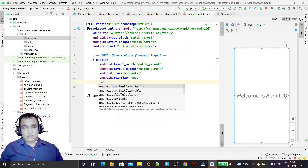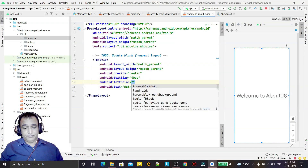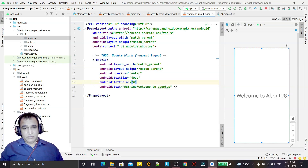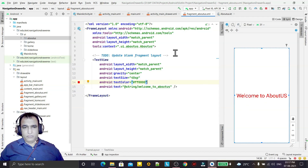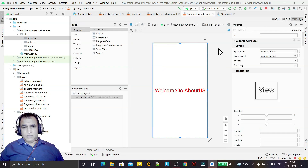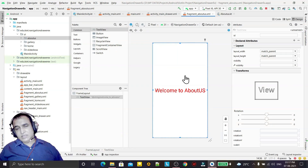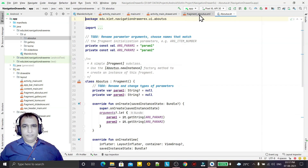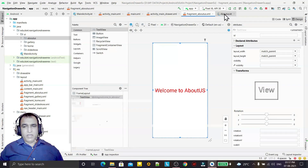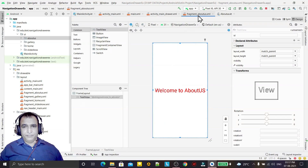If I want to change the text color, I can change it to red. The fragment layout is now designed. We can design the fragment layout just like an activity — drag and drop to design as usual.